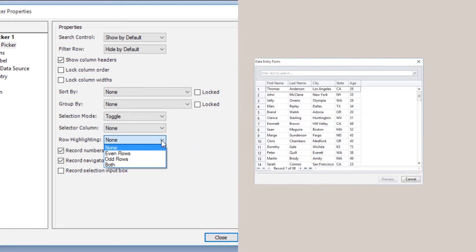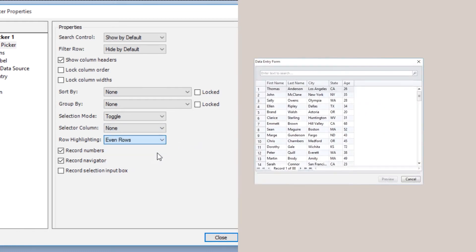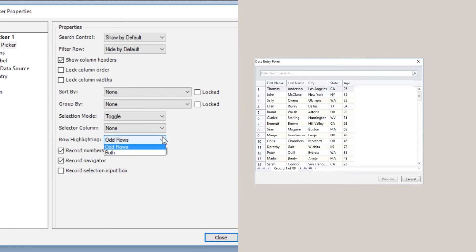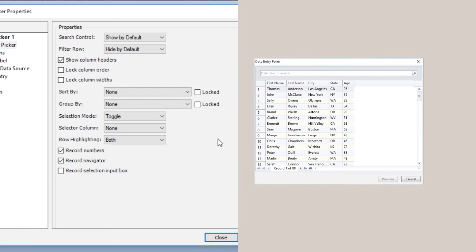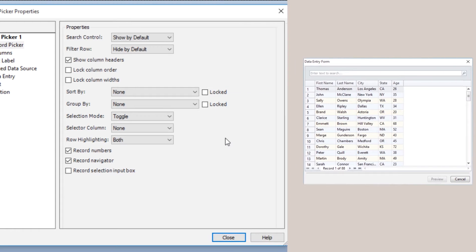Row Highlighting allows you to add alternating light and dark background colors to each row in the table, to make it easier to look through large numbers of records.